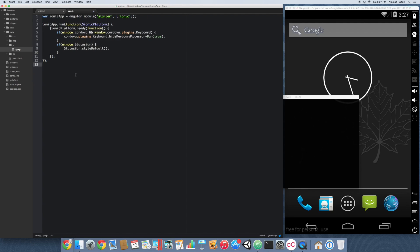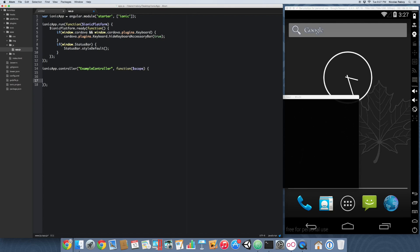So now we've got our basic app.js file cleaned up. We're going to go ahead and add a controller. The purpose behind this controller is we're going to go ahead and create an image array that is accessible through our scope.